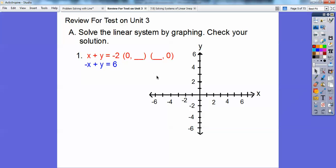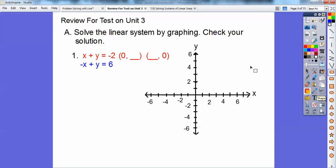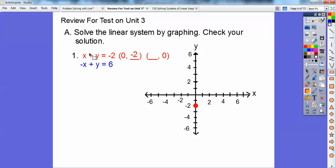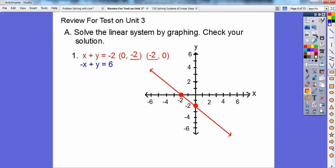When x equals zero, this x goes away and you're left with y equals negative two. So we'll go ahead and graph zero, negative two. Now when y equals zero, this plus y goes away and we're left with x equals negative two. So we're going to graph zero, negative two and negative two, zero. Connect them up. There you go.